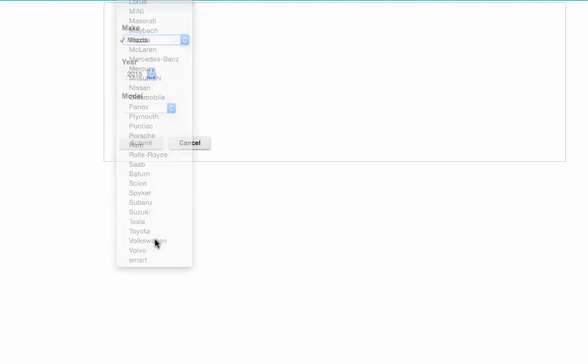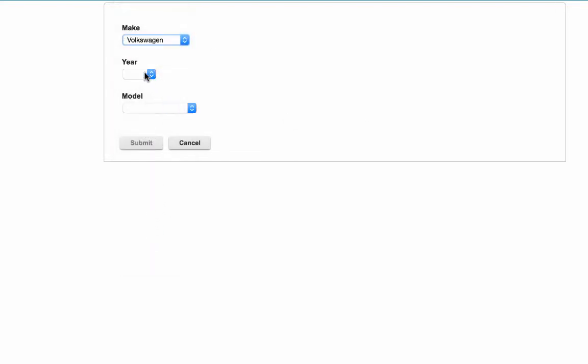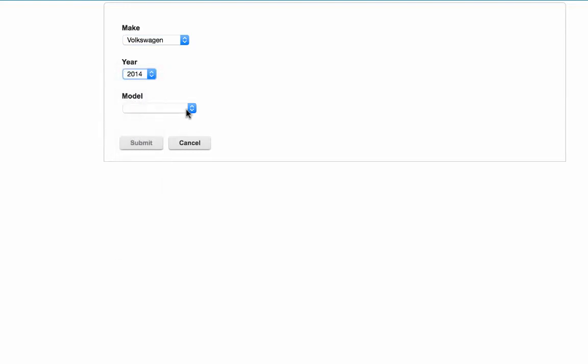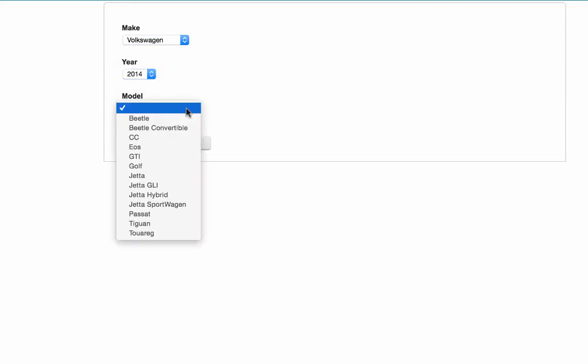One more example, hey, this is fun, Volkswagen, we'll take a look at the year, and then the model.